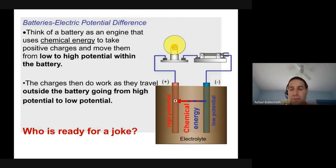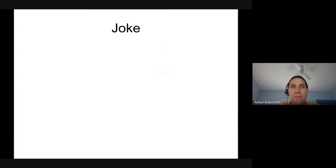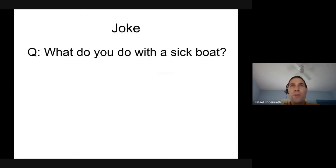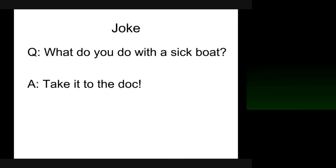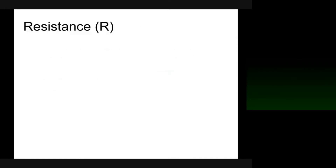What do you do with a sick boat? Take it to the dock.